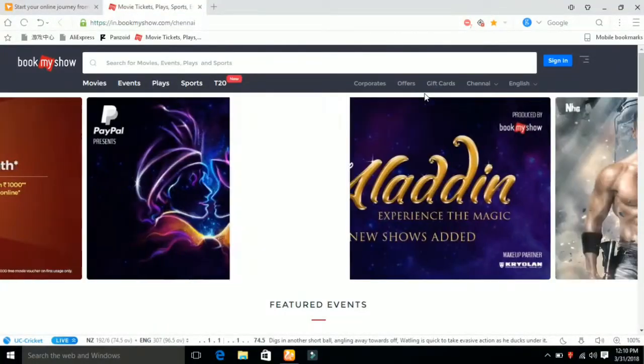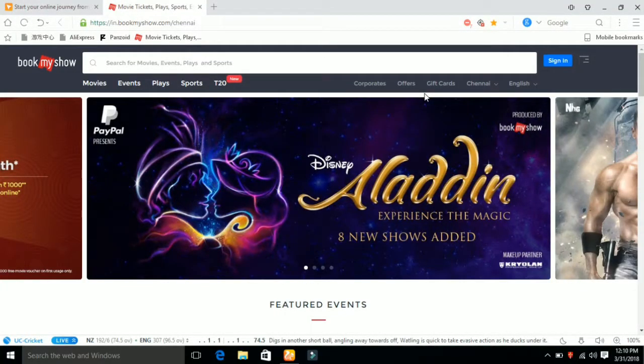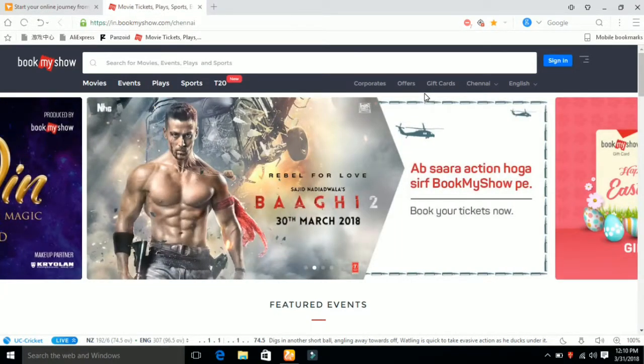Hello everyone. Welcome to Tech Tamil 4. Today, we will see how to book sports tickets.